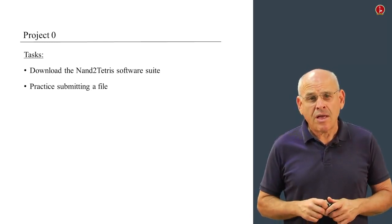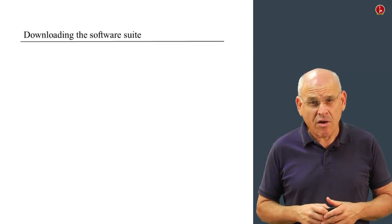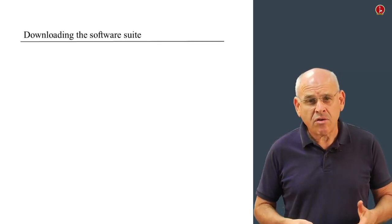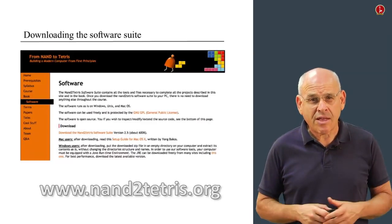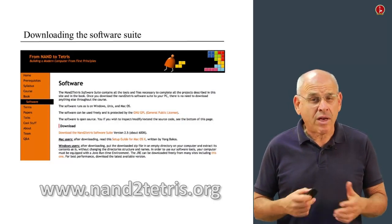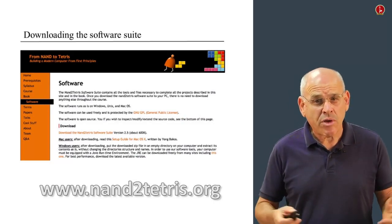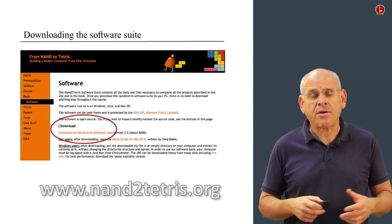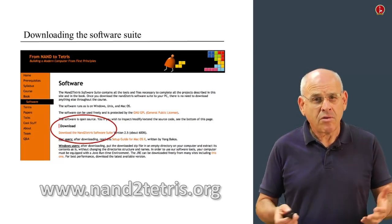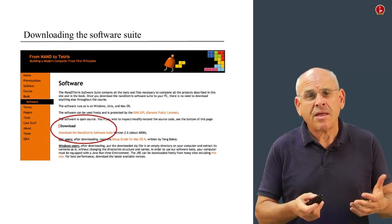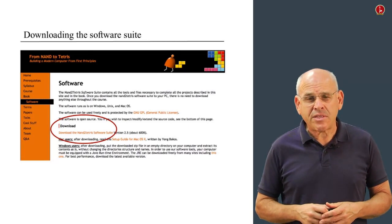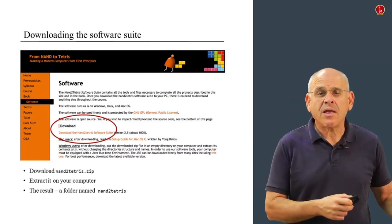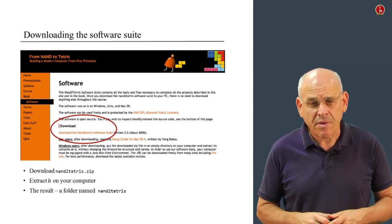So let's talk about downloading the software. To do this, go to the Nand2Tetris website and click Software. This page will open up, and within this page you have to focus on this link. Click it and a Nand2Tetris zip file will be downloaded to your computer.